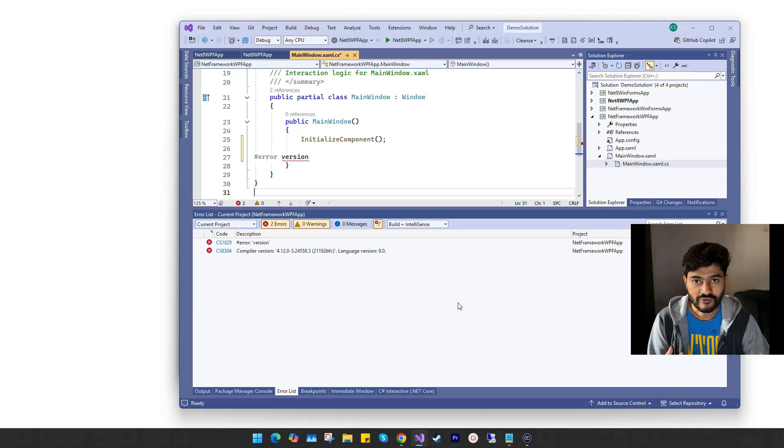This is how you can view and change the C# language version of .NET and standard .NET Framework projects in Visual Studio.